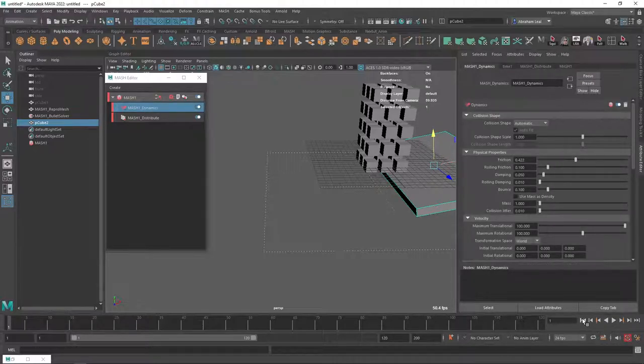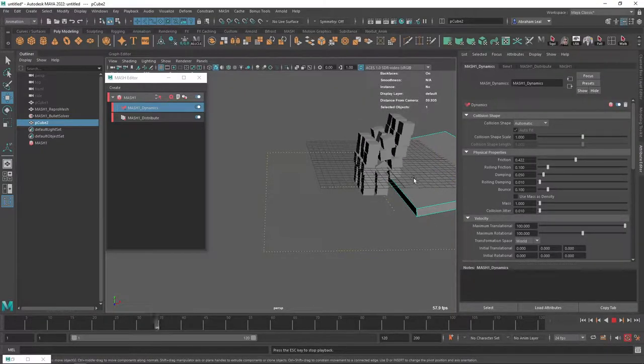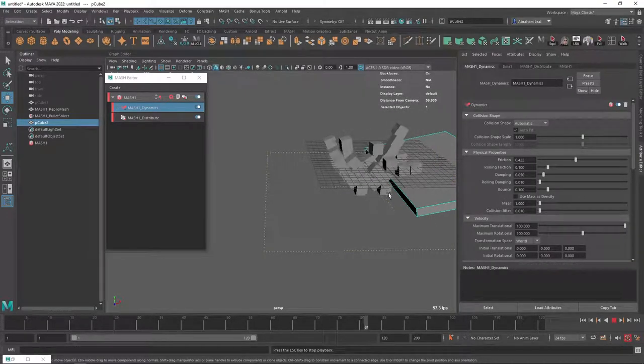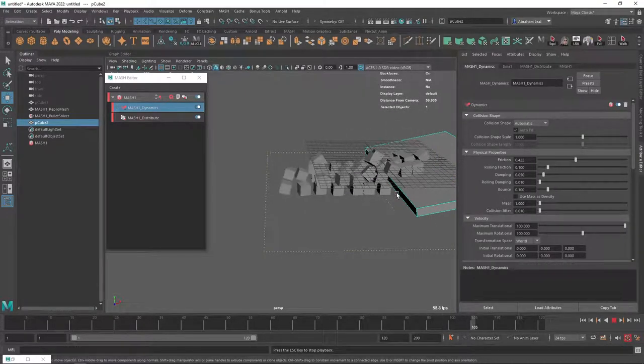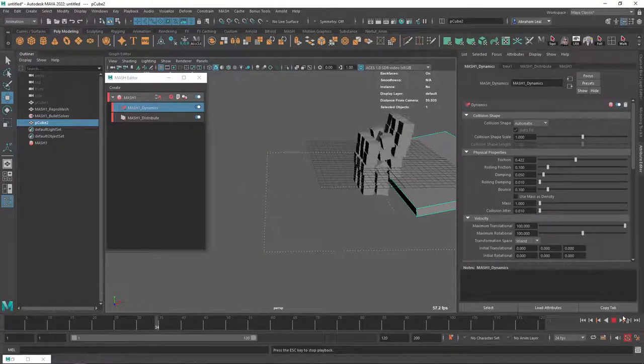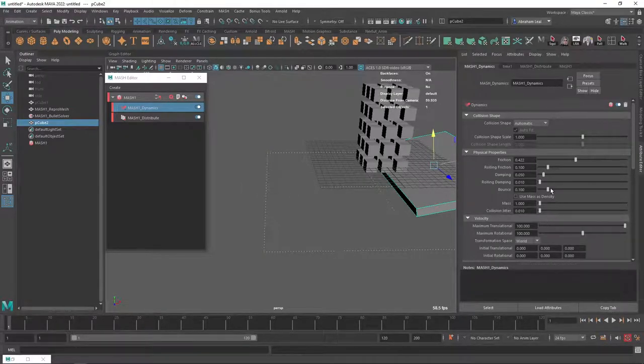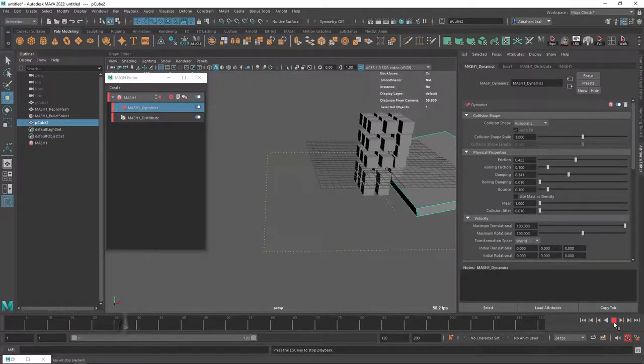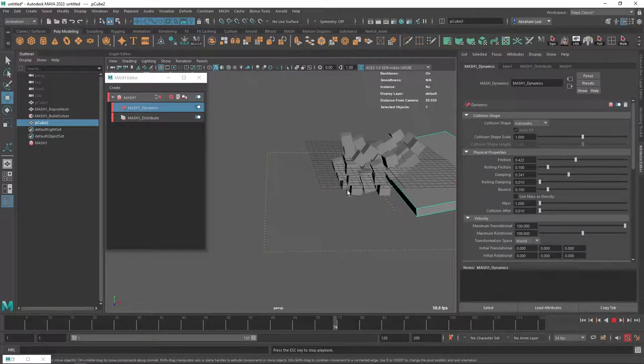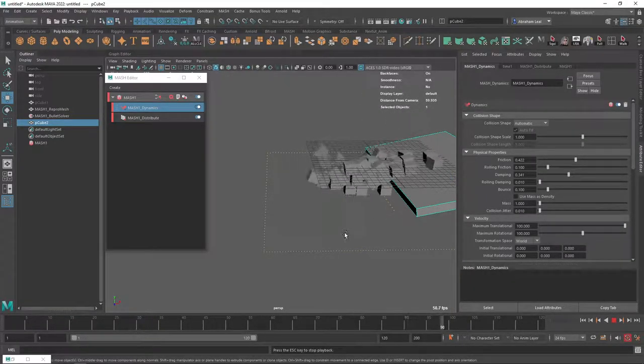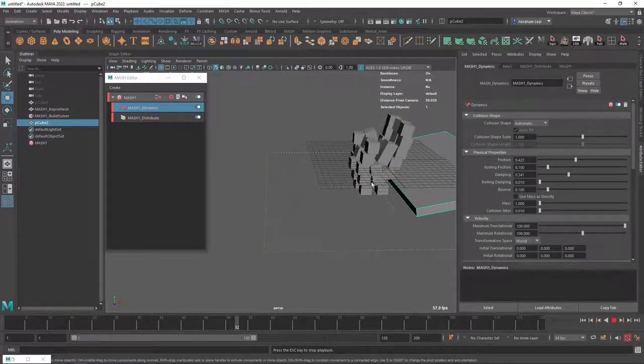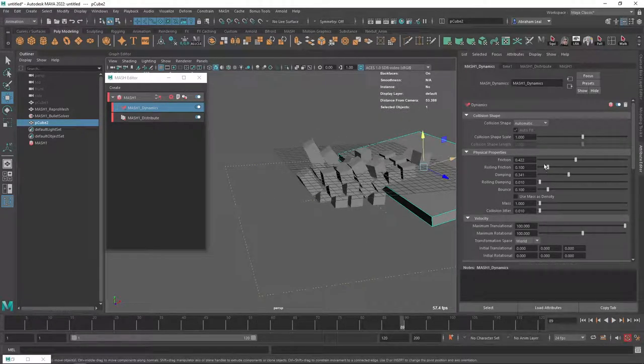As you can see, they don't slide as much because the friction is not allowing them to slide. We also have the damping here that we can increase. That's also going to reduce some of the movement. As you can see, the simulation is going to be way, way more solid.